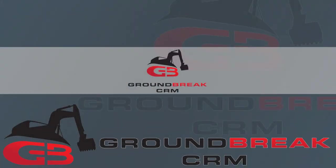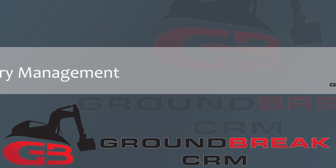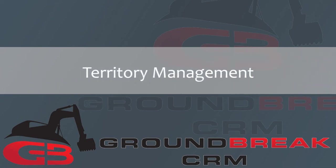Welcome to this tutorial for Groundbreak CRM. Today, we will cover the Territory Management module.